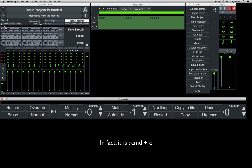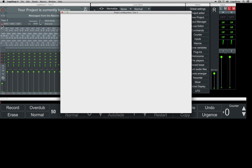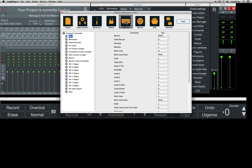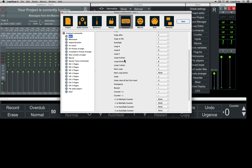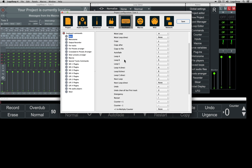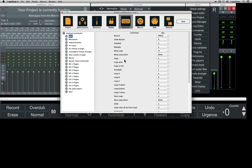You can program any keyboard shortcut by opening the Settings window and clicking the keyboard thumbnail. Here, you can configure your shortcuts exactly as you like.